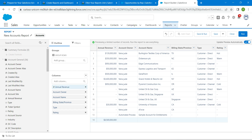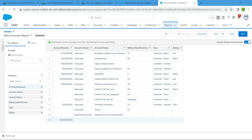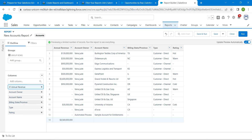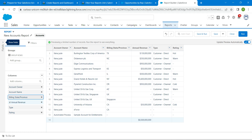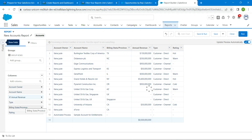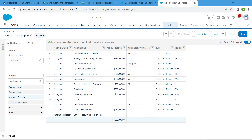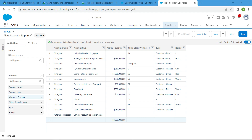Close the field span to edit. Now we are going to drag Annual Revenue in between Account Name and Billing State/Province. Drag and drop it so the column order is: Account Name, Annual Revenue, Billing State/Province. Once done, click on the Filter tab.